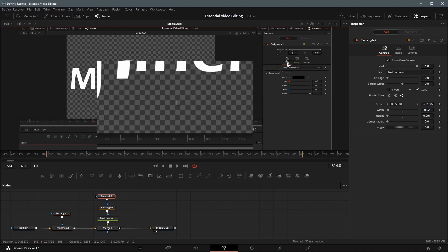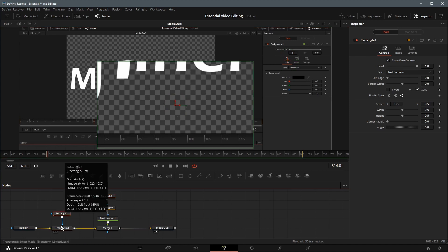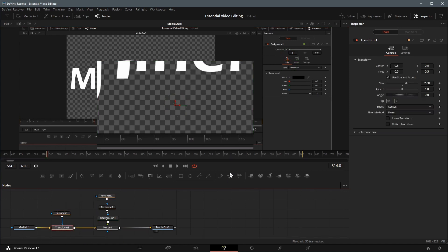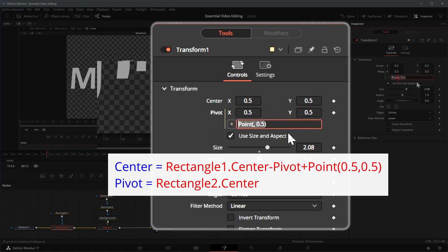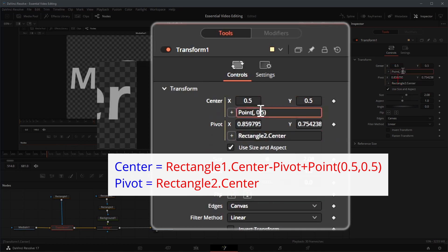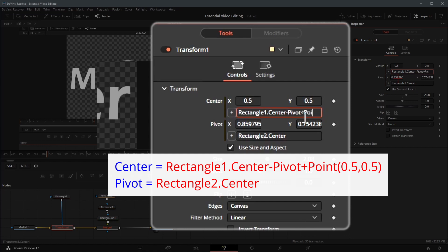We will adjust the transform parameters to project the content where the crosshair is located. Select the transform node, connect its pivot point to the crosshair center, which is the center of rectangle 2. Set the center point expression to the formula shown on the screen. It's basically the distance between projection and target center, and add the center point of the screen.